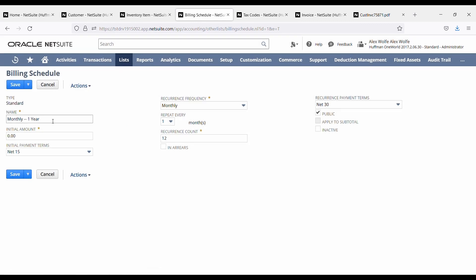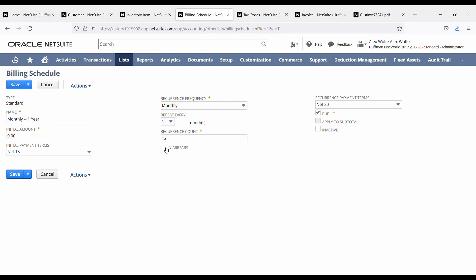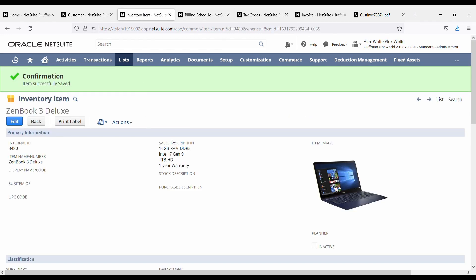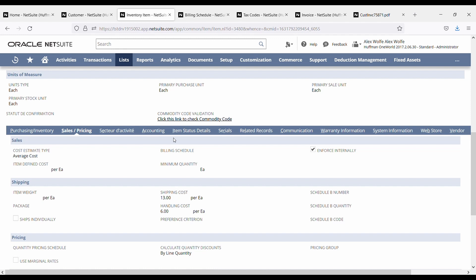Basically, you can name your billing schedule. Are you going to be invoicing an initial amount on the first invoice? Maybe it could be 10% or 50%. What are the payment terms for the invoices that are going to be created from these billing schedules? What's the frequency of the billing schedule? Repeat every month. And how many recurrence should this be over? Are we invoicing in arrears or in advance? So at the beginning of the month or at the end of the month? And what are the recurrence payment terms? So you have an initial payment term and a recurrence payment term. So this is set to public, meaning that anyone can use this billing schedule.